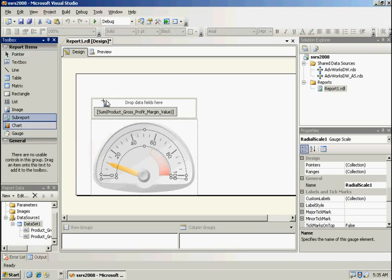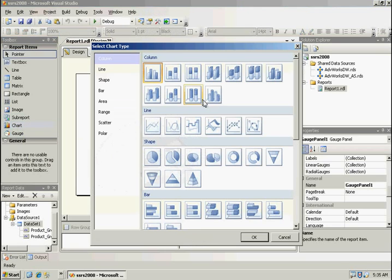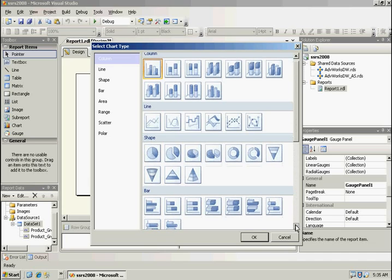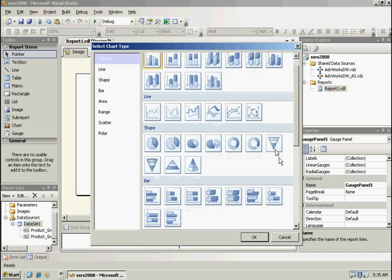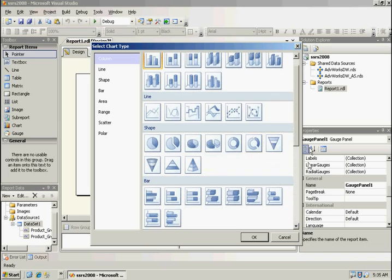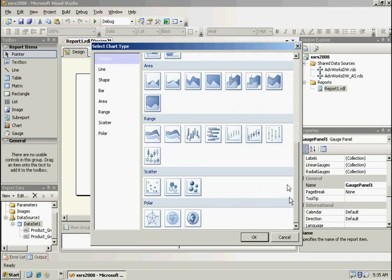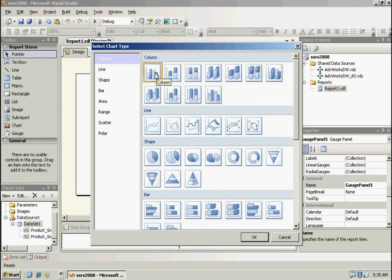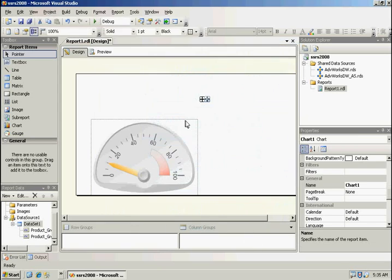Let's take a look at the charts real quick. We're going to see that additional charting capabilities have been added. So we've got more column types, we've got more bar, we've got the funnel, we've got pyramids, ranges, scatter, and polar. Let's take a quick look at the column one.